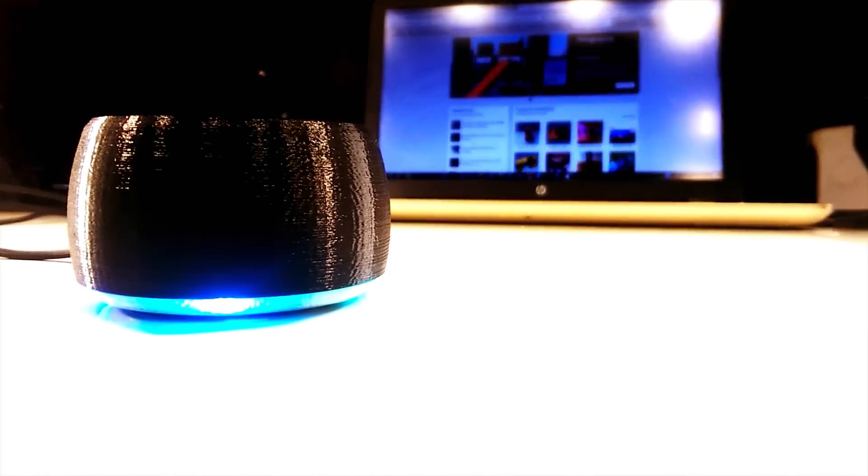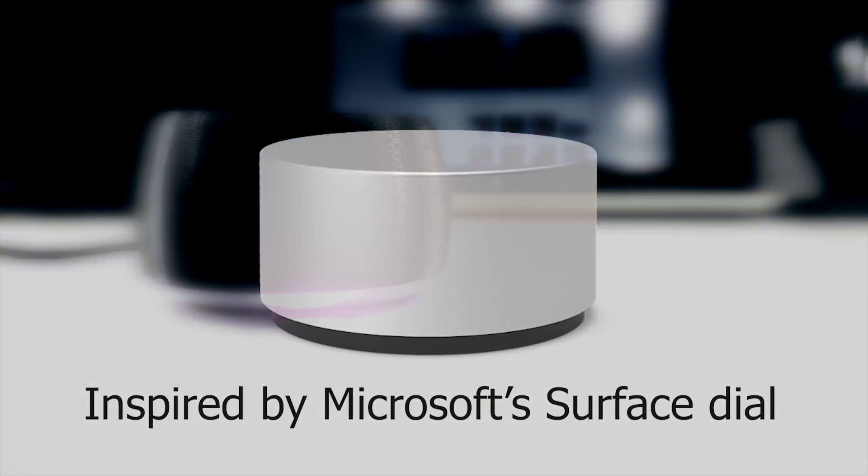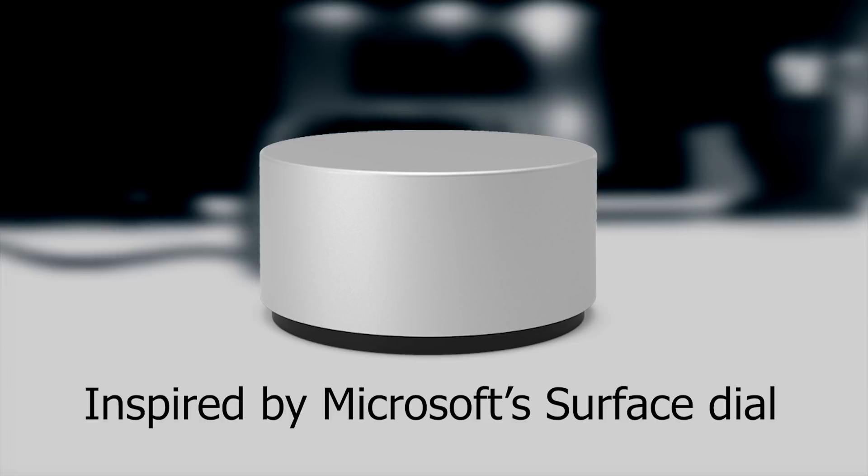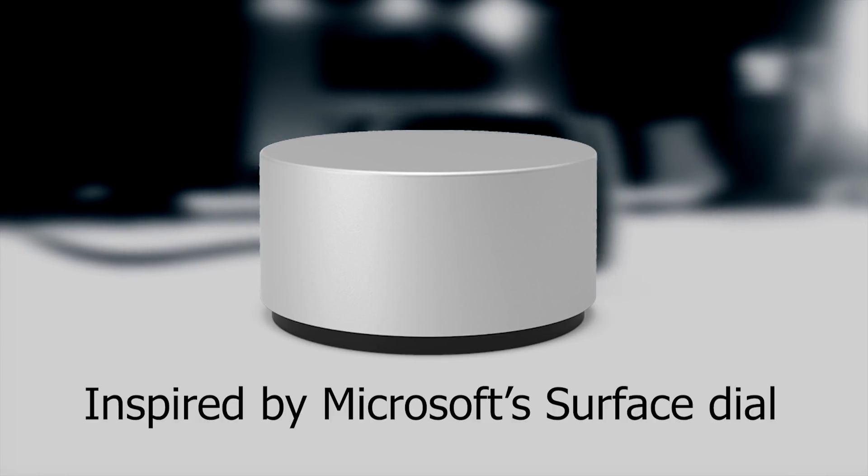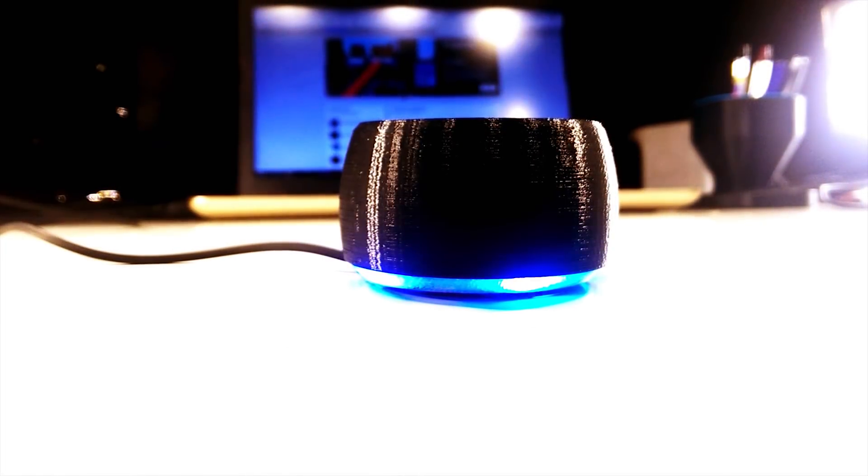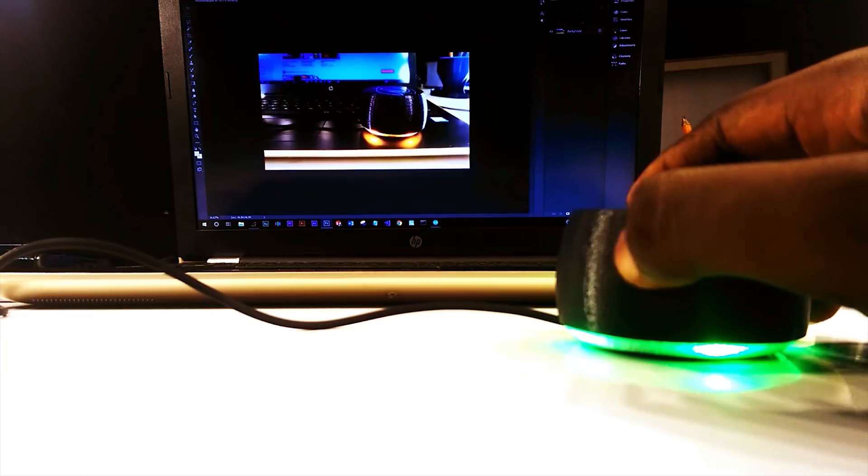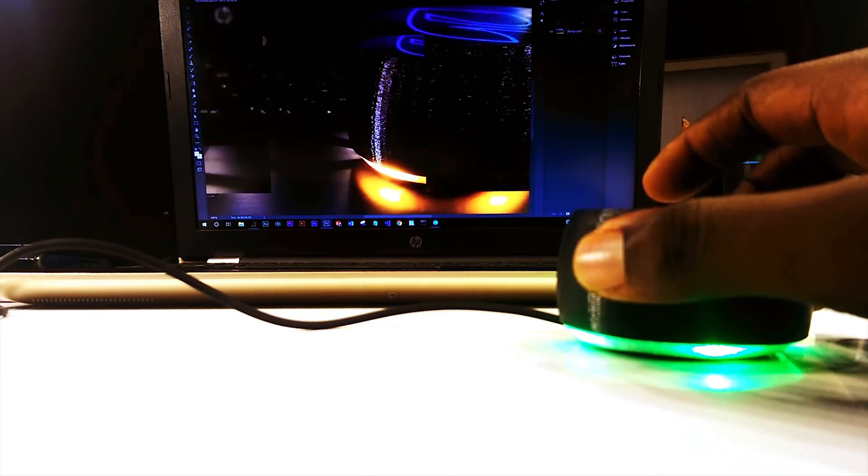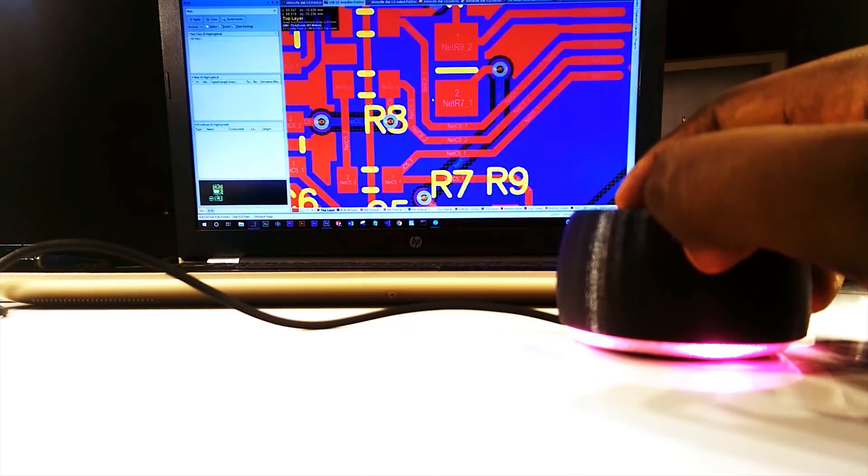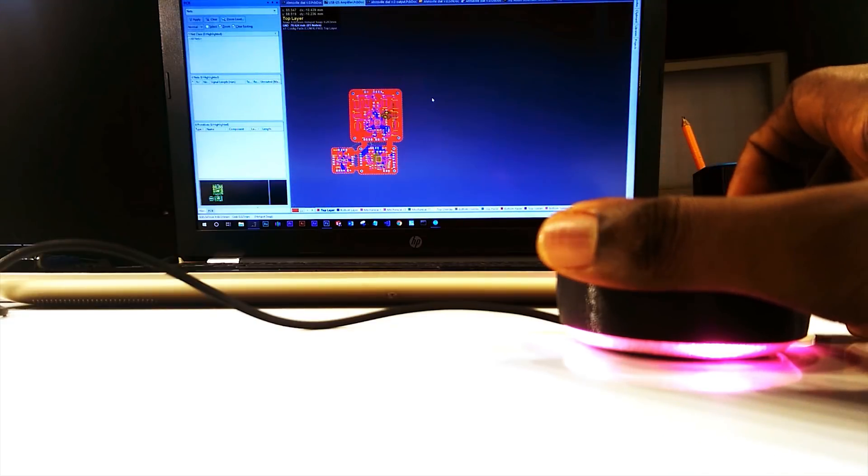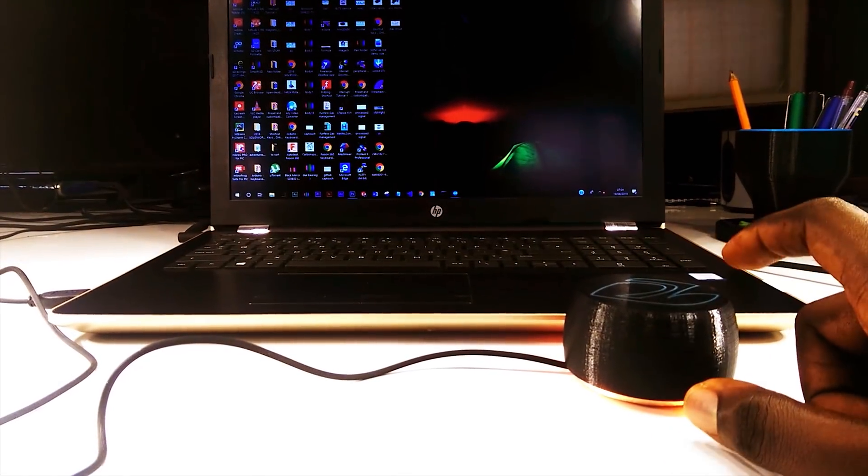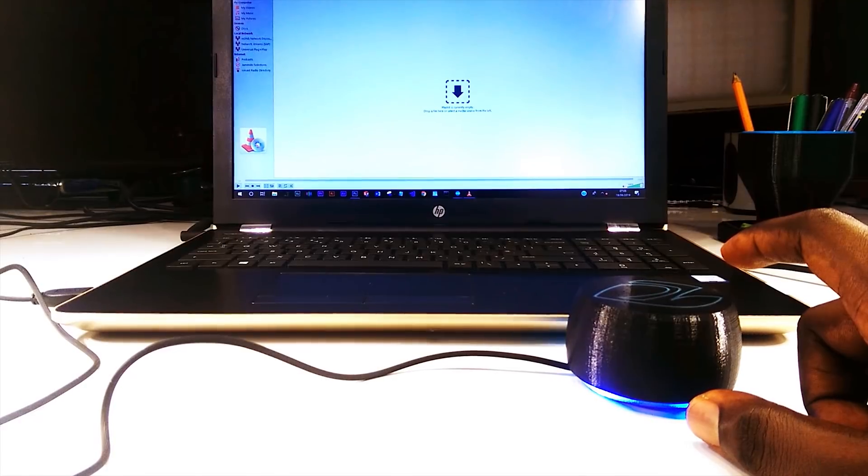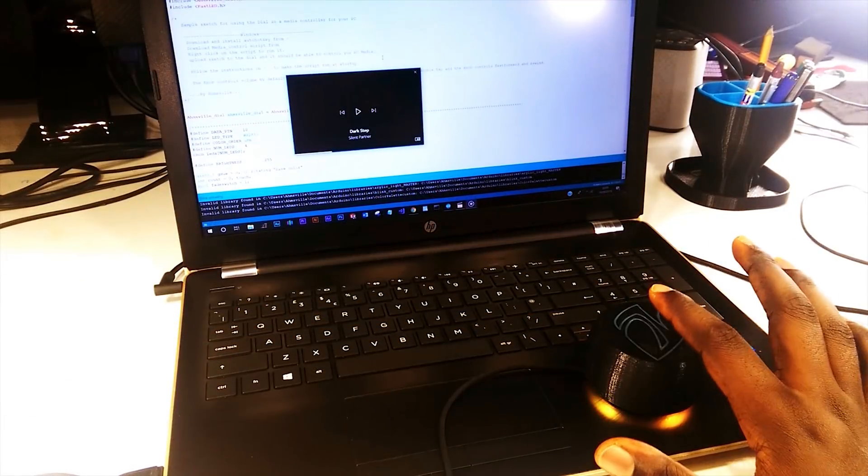This is the Hamsville dial, a device based on the Arduino and completely inspired by Microsoft's Surface dial. An external dial controller like this can be really useful for doing things like zooming in and out when editing an image or a PCB, launching your favorite apps with a single tap, or just as a plain old media controller.